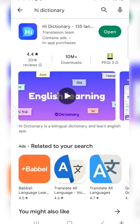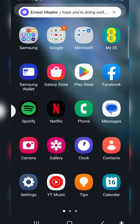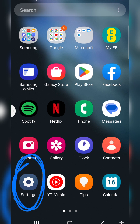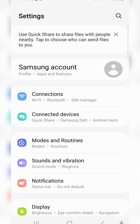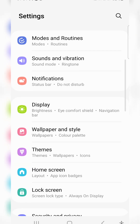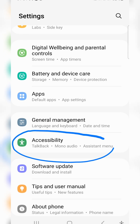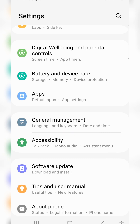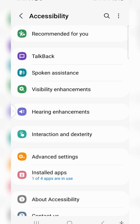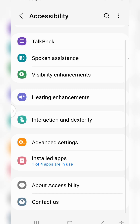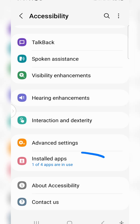After installing it, you have to go to your phone Settings. Click on Settings, then look for Accessibility. Click on Accessibility and from there you're going to look for Hi Dictionary. If you can't see it, check under installed apps.